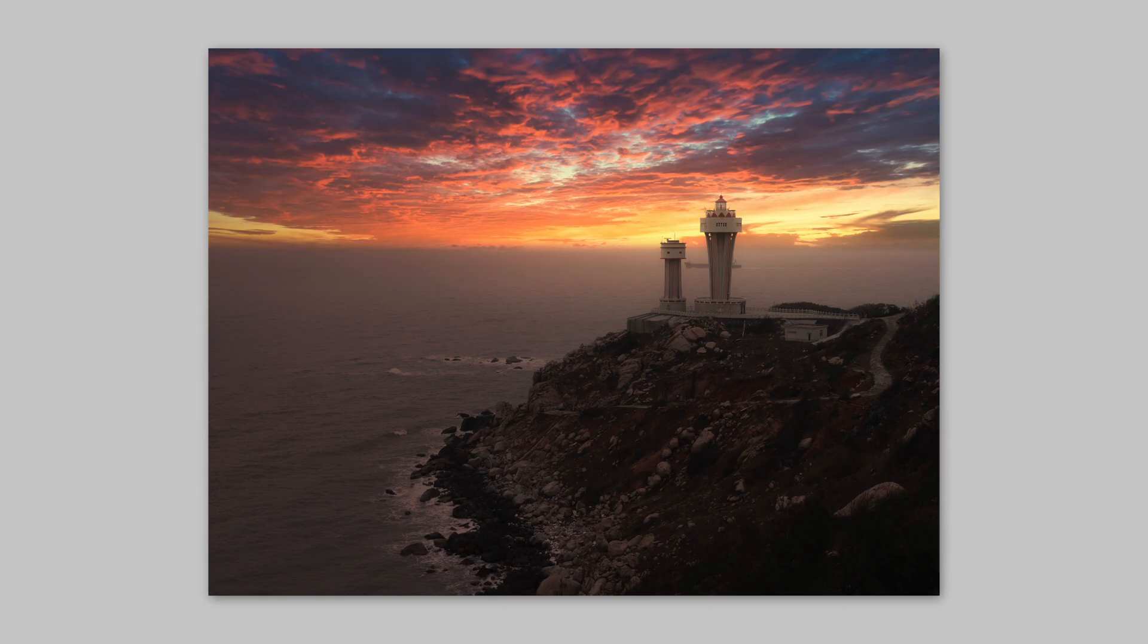But describing Luminar Neo as this mistake eraser is actually too weak for how this photo editor is capable of serving your vision. Sometimes you have that final image in your mind but reality gets in the way.